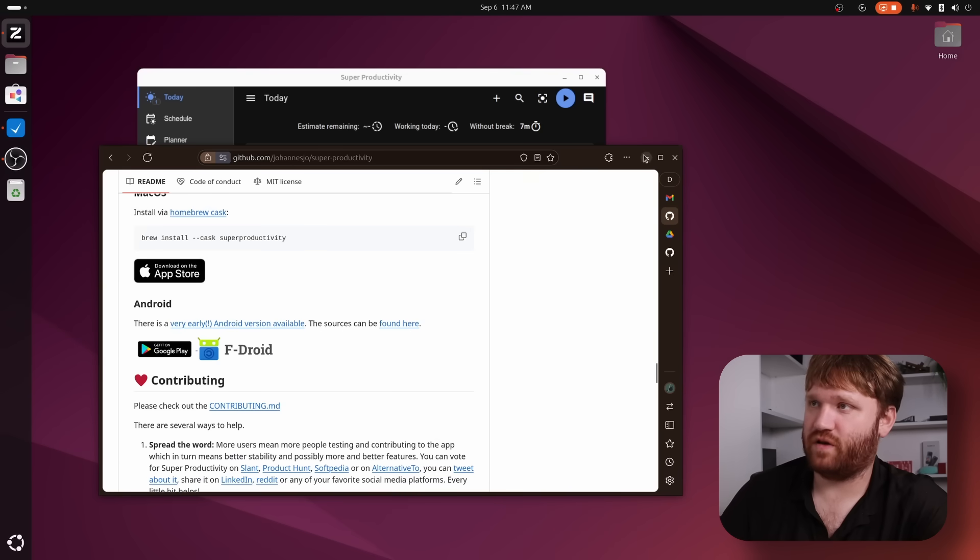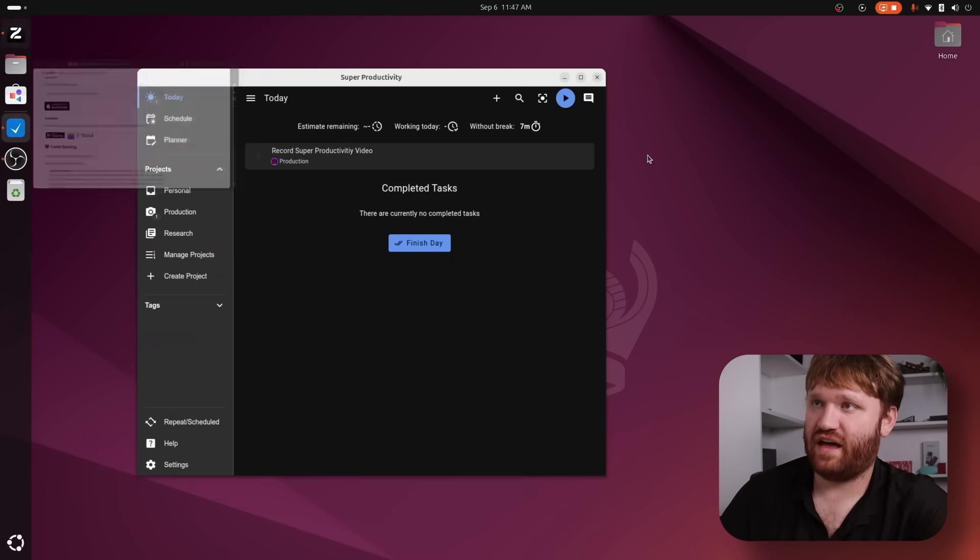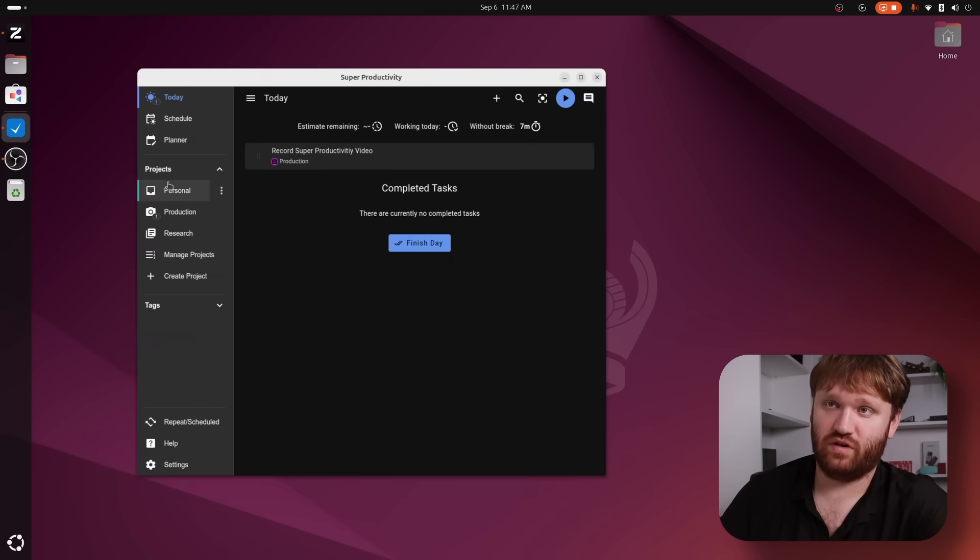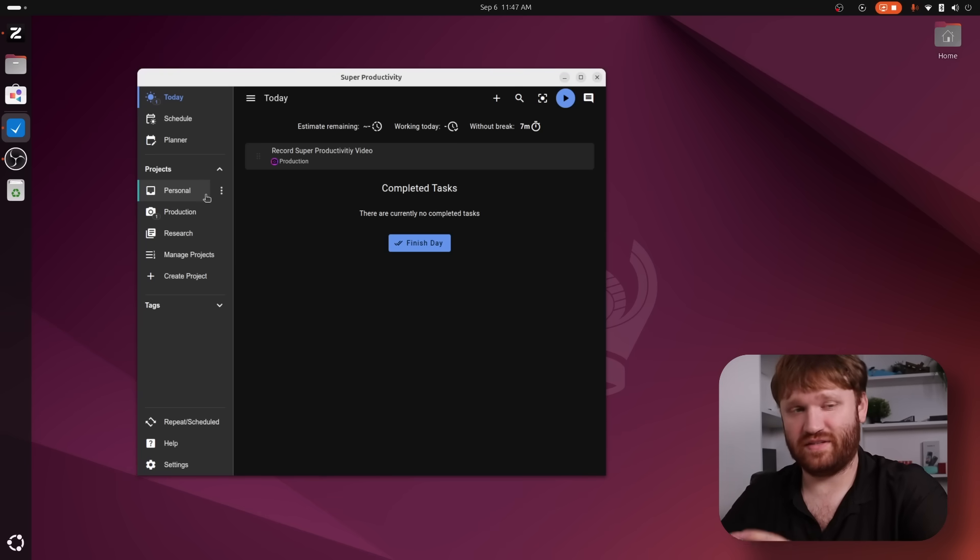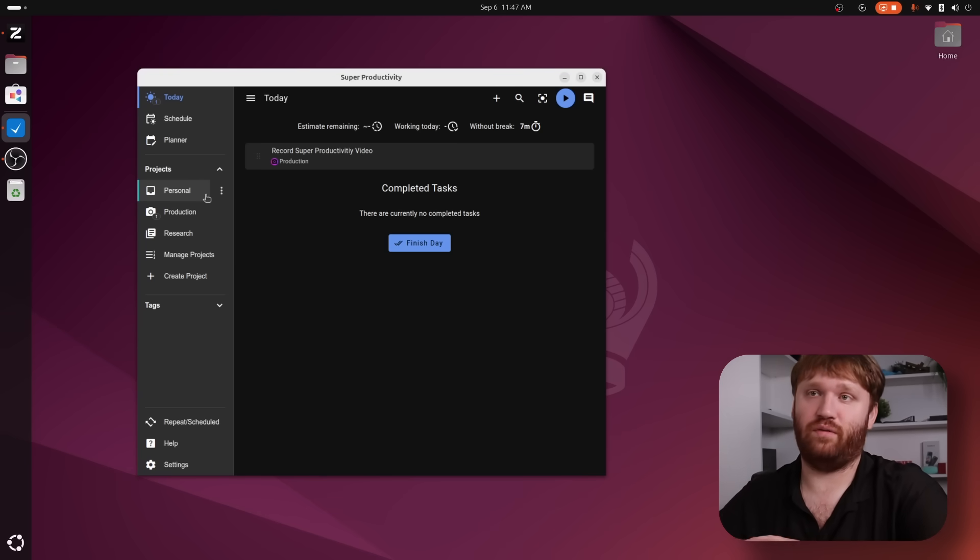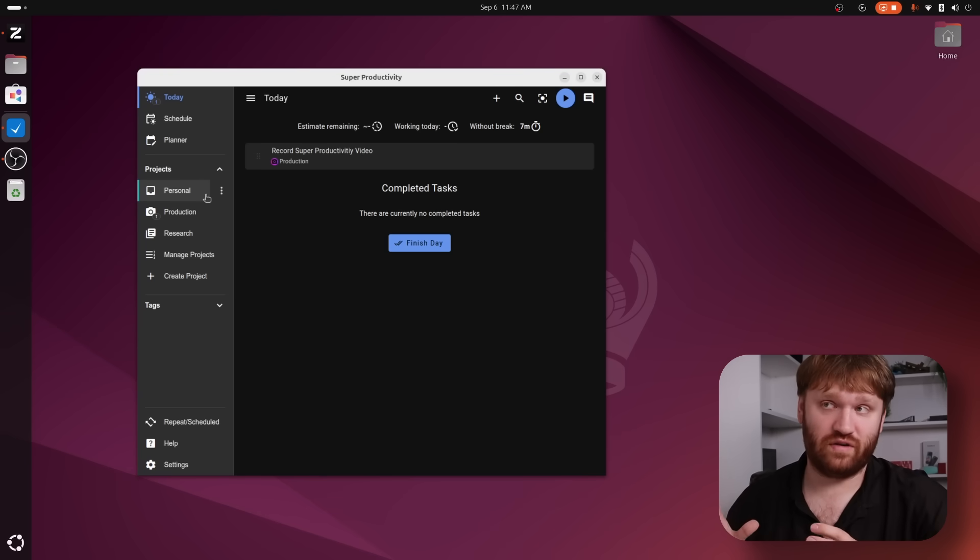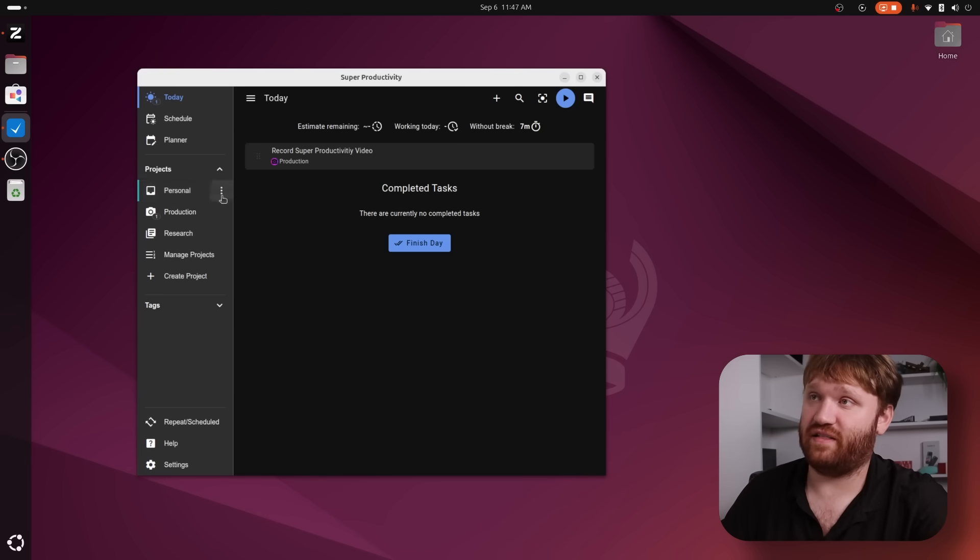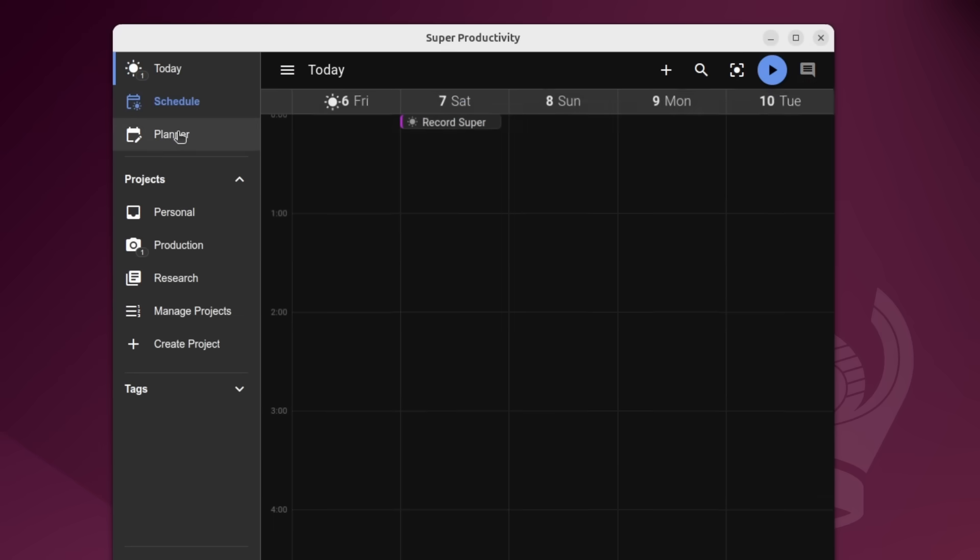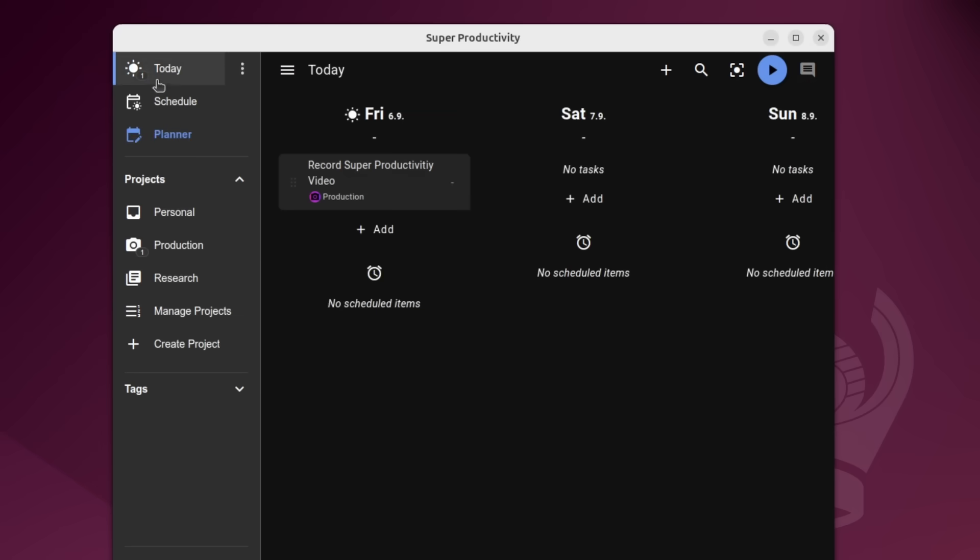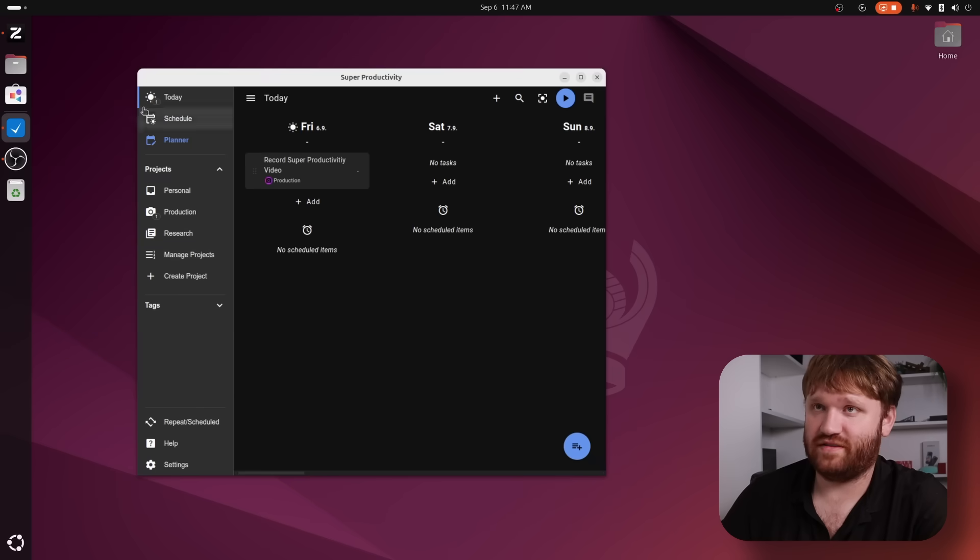But overall, it boasts all the features that I need, whether that be project management, you can see I have some projects set up here. I don't really organize my projects on like specific projects, rather broad categories of projects, which this does allow me to do. We have time tracking up here, we have schedules and planners, all kinds of stuff.